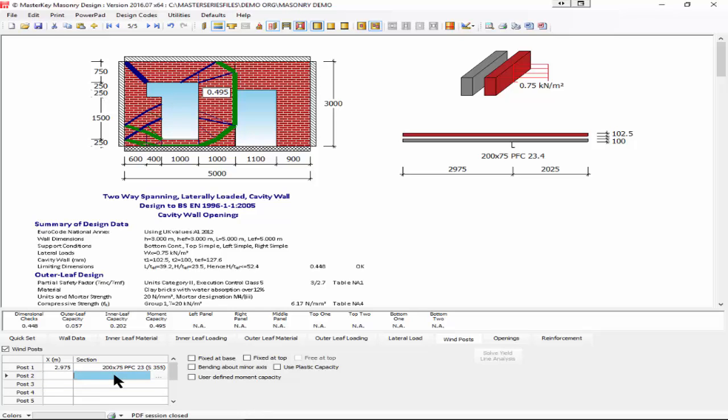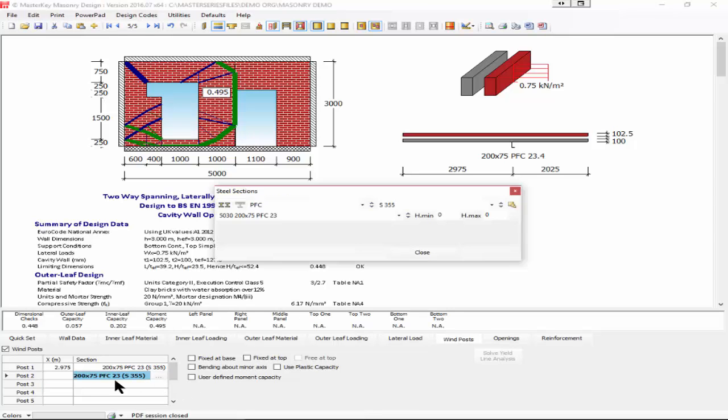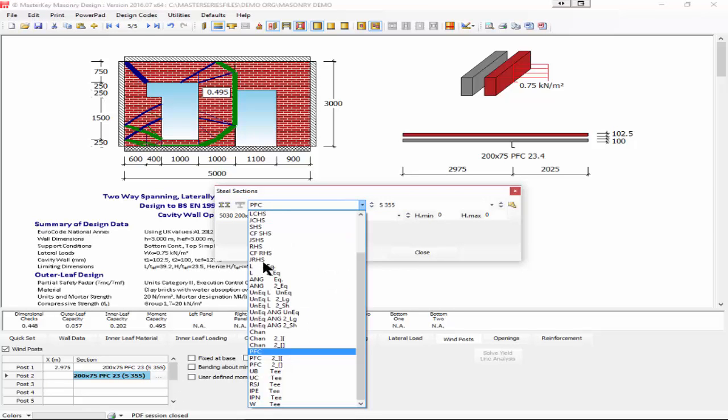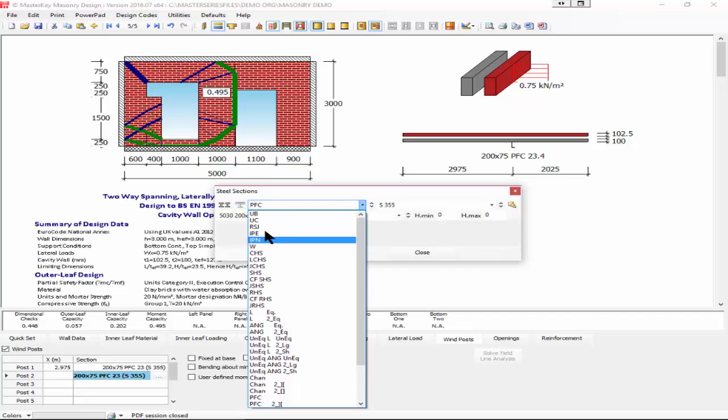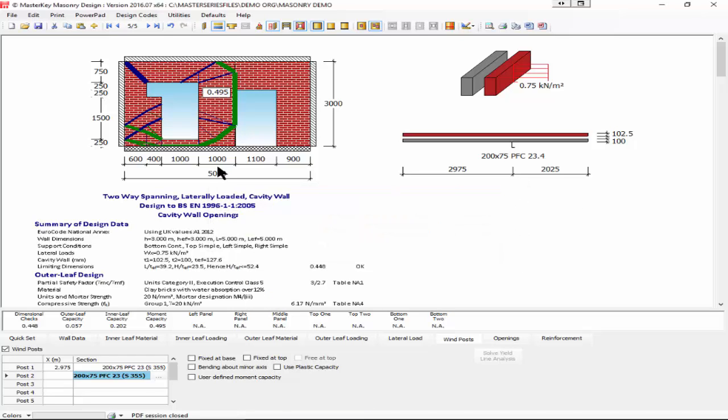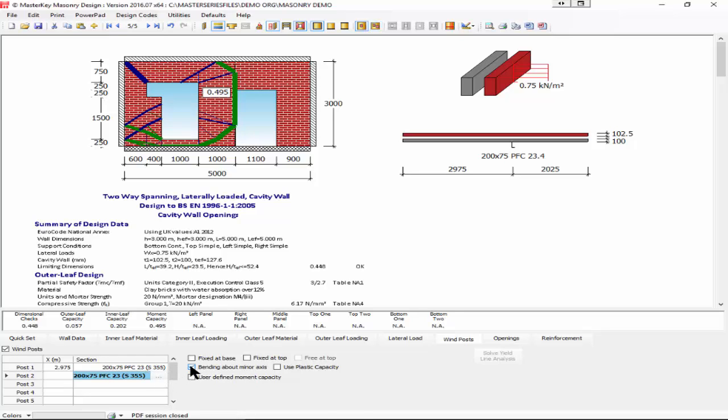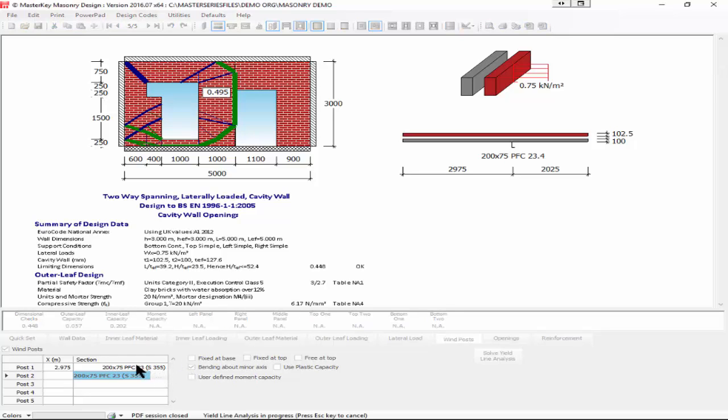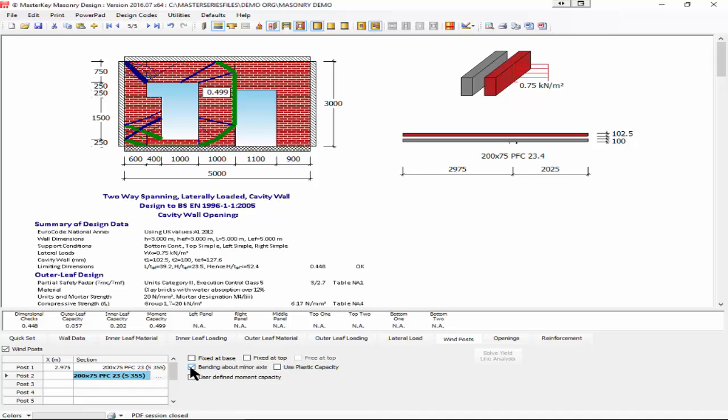You can also add in posts that are user-defined. We have channels, angles, hollow sections, I-sections, all available to you. We can have them bending about their minor axis. At the minute, this one I have in here is sitting half in the cavity, half in the wall. But if you wanted to make sure we didn't have any cold bridging, you might put it on the inside of the wall and therefore turn it around by 90 degrees.